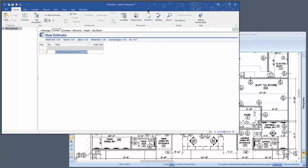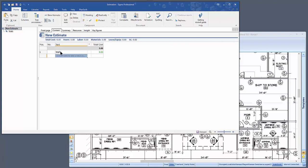Now there are several ways you can do this. You could use a template in Sigma that you've already made and that you use for many of your jobs. Or you could start a new estimate and put the headings in as you go — for instance, Walls, then Roof, then Millwork, etc.